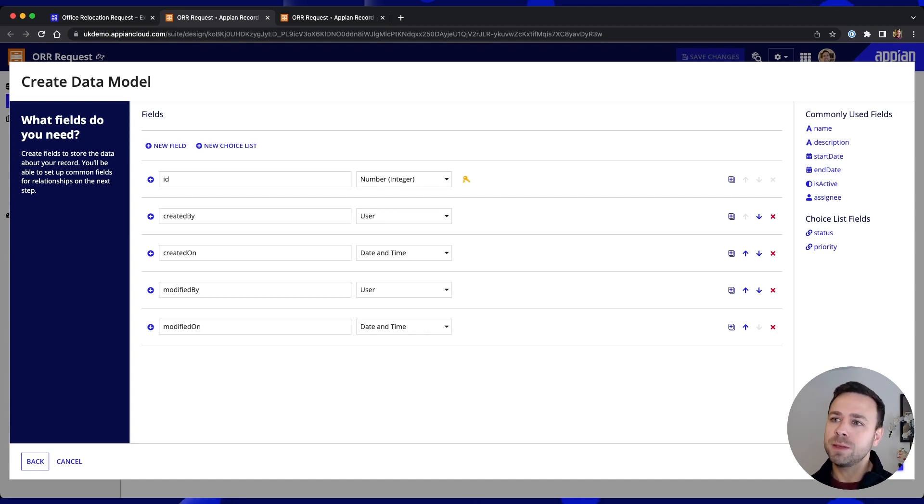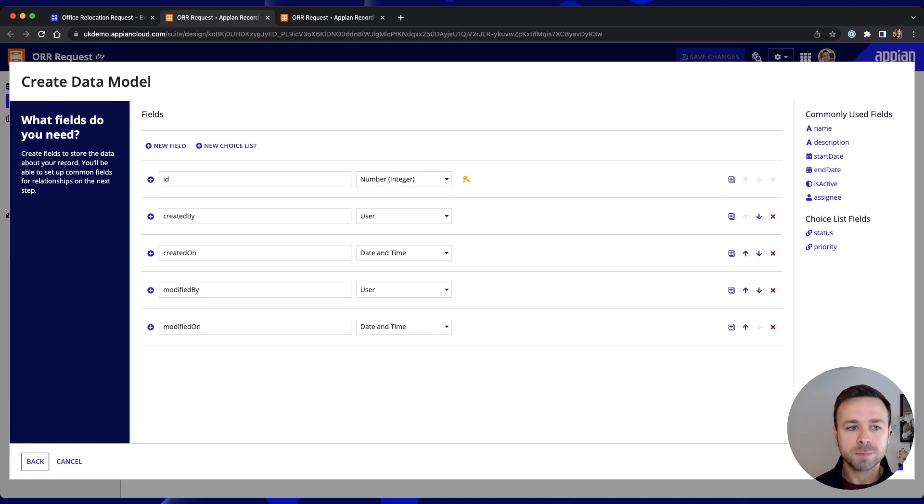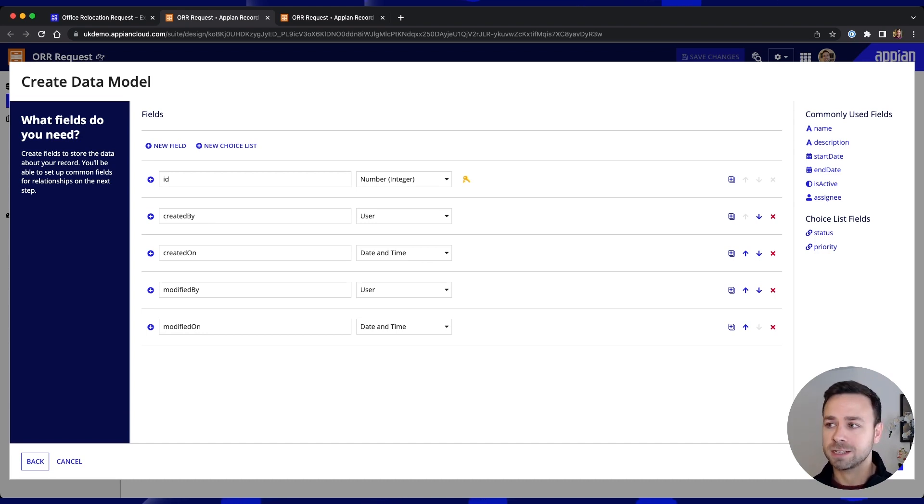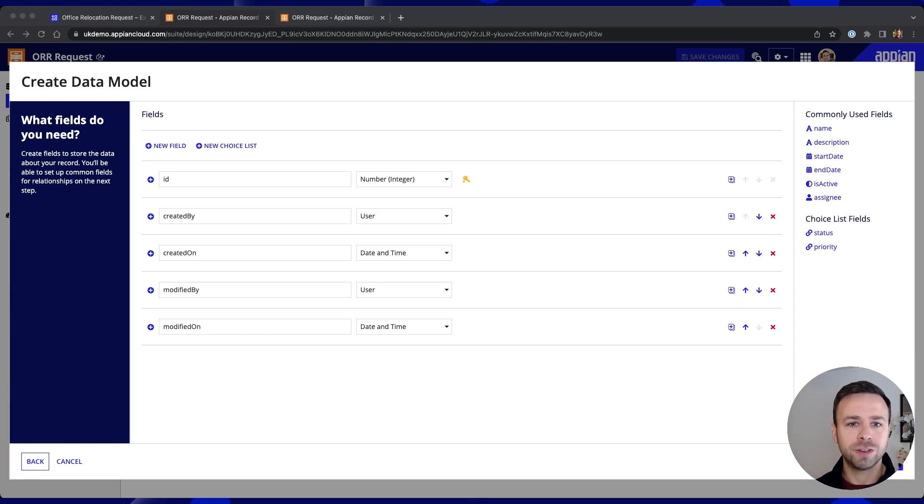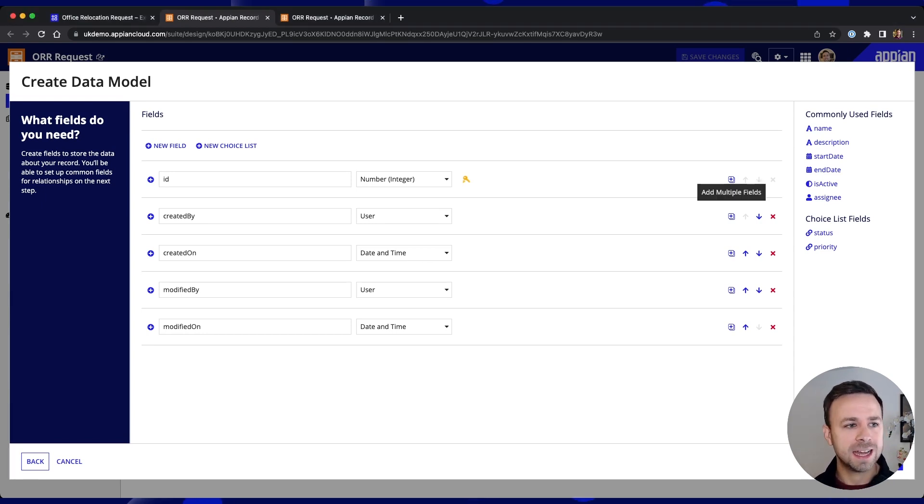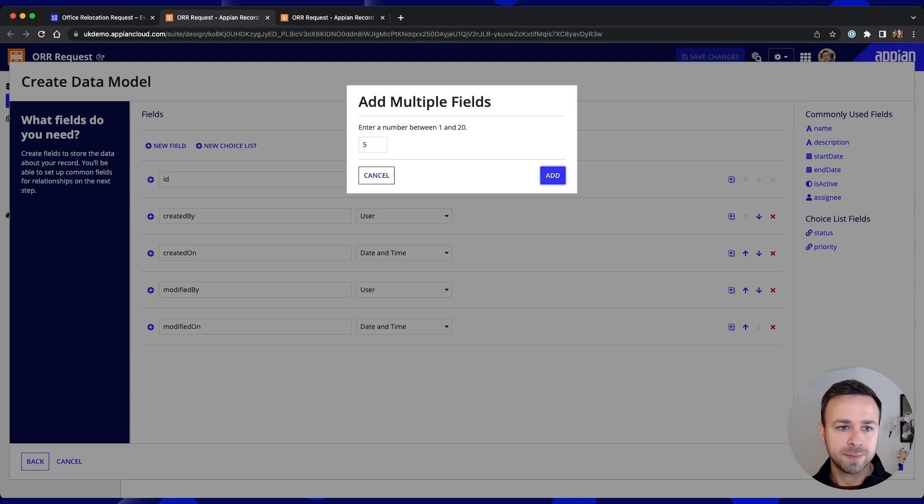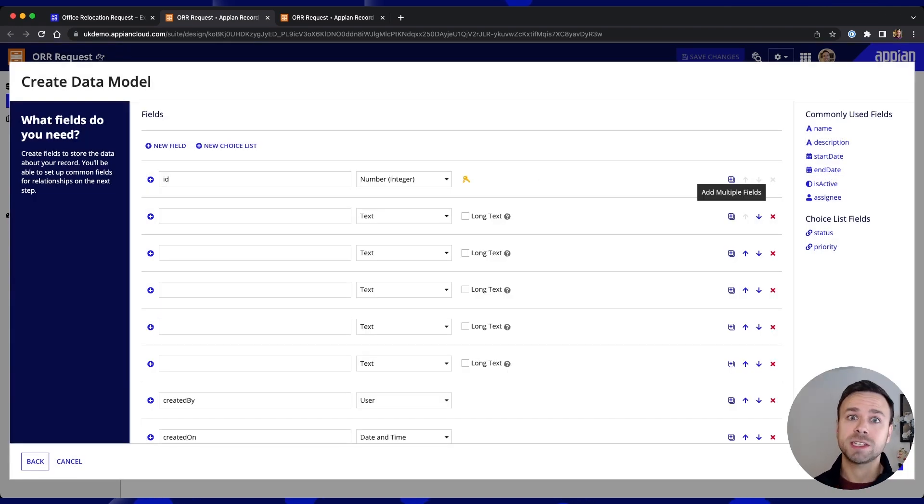And Appian will then present us with a number of pre-created fields and these will all be useful to us but obviously we need some more specific fields that relate to our Office Relocation request. So I know we're going to need five additional fields here so let's add in five fields below our ID and these will need to hold the actual request information itself.